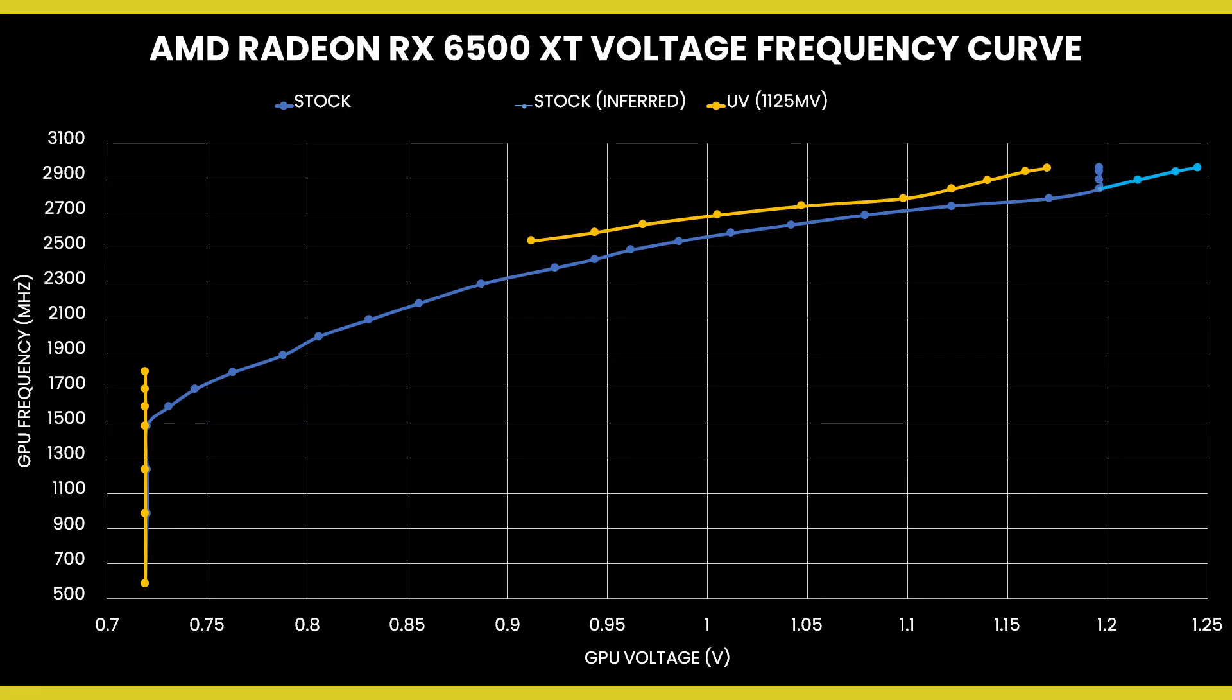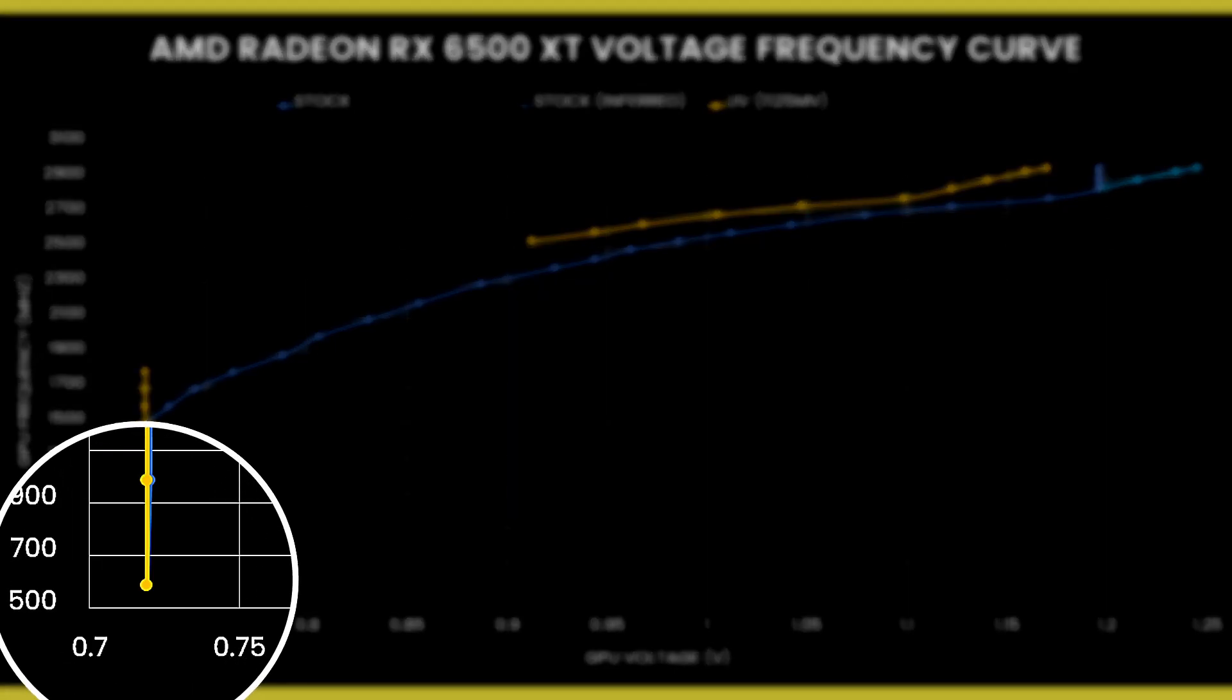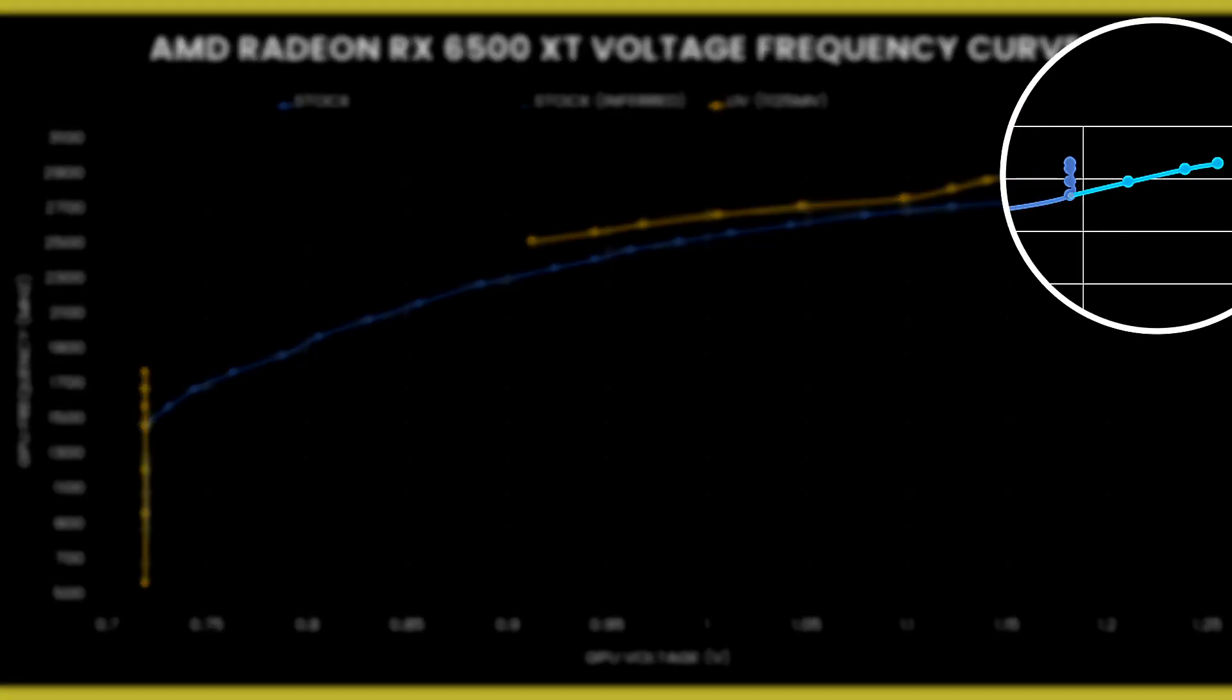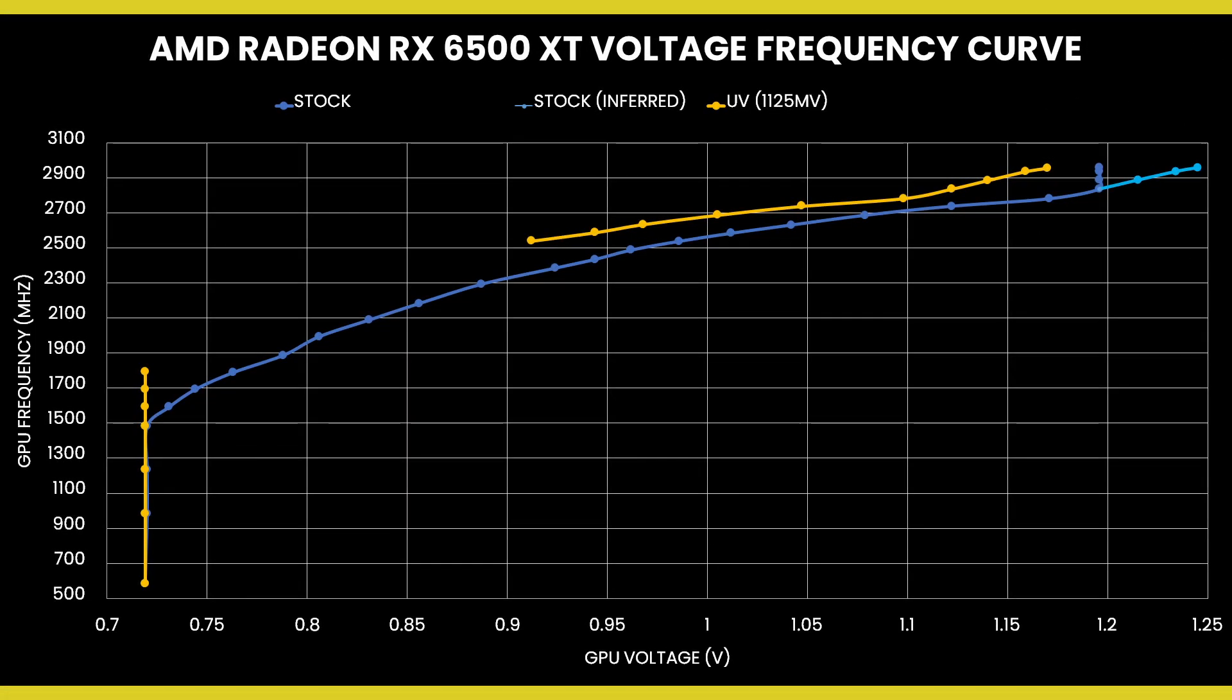The voltage frequency curve describes the relationship between an operating frequency and the voltage required to run that frequency stably. The voltage frequency curve for the Radeon RX 6500 XT starts at around 600 megahertz with 0.75 volt and ends at 2975 megahertz with a voltage of 1.25 volt. That said, as per AMD rule, the actual GPU voltage cannot exceed 1.2 volt. So even though the maximum voltage of the VF curve is 1.25 volt, this voltage will never be set.